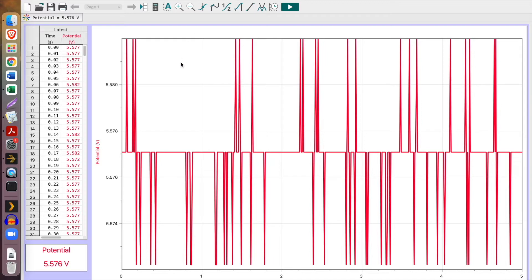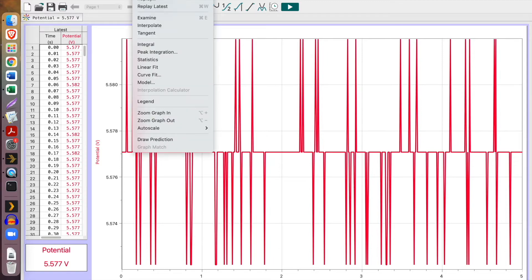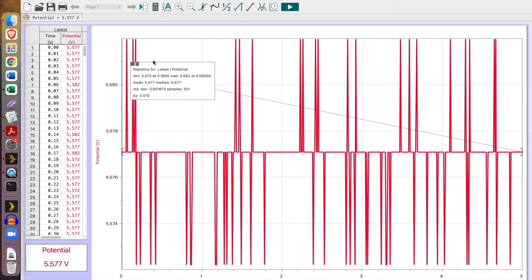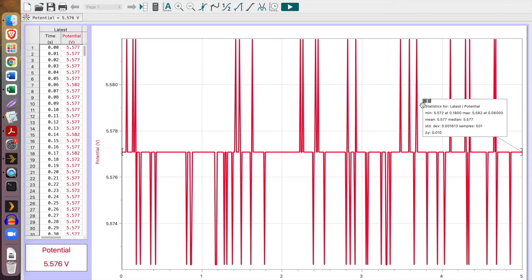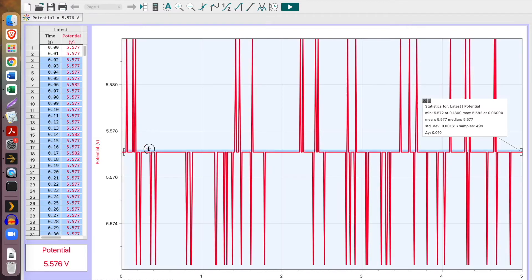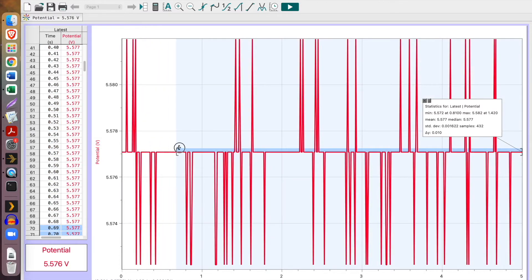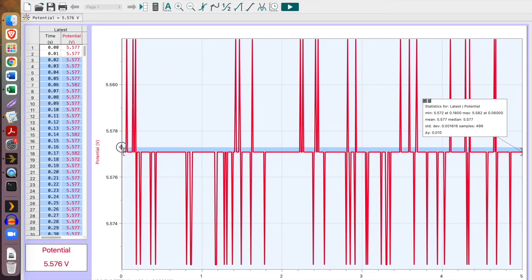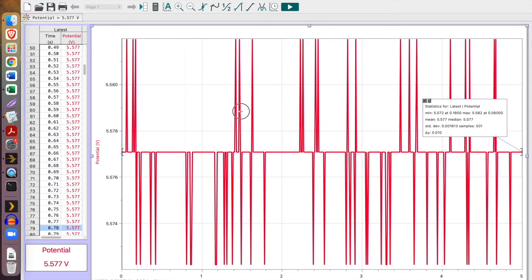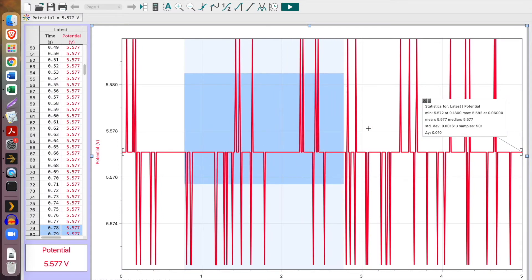So what I'm going to do is analyze this data by going to analyze and go down to statistics. When I click statistics, I get this value. Note that I could crop my data set by moving these little brackets around here. If for some reason I want to just look at a smaller range, you can do that easily. You could also use these little crosshairs on screen to kind of select data like this.